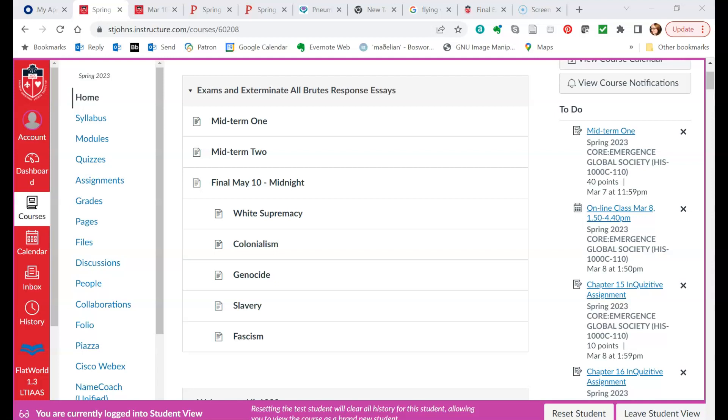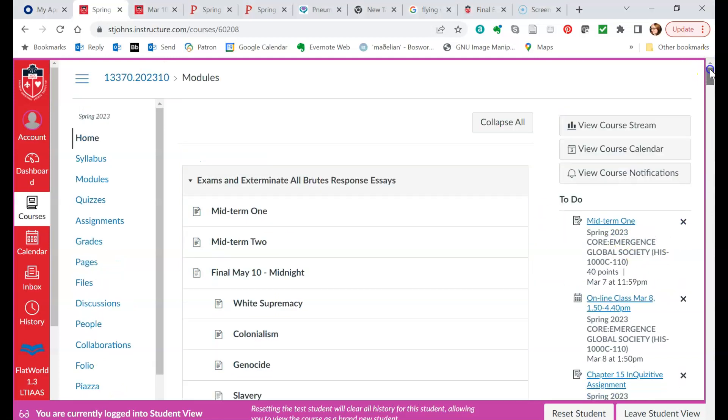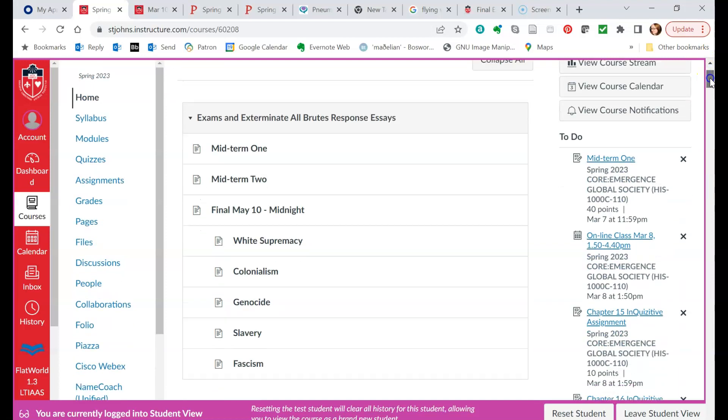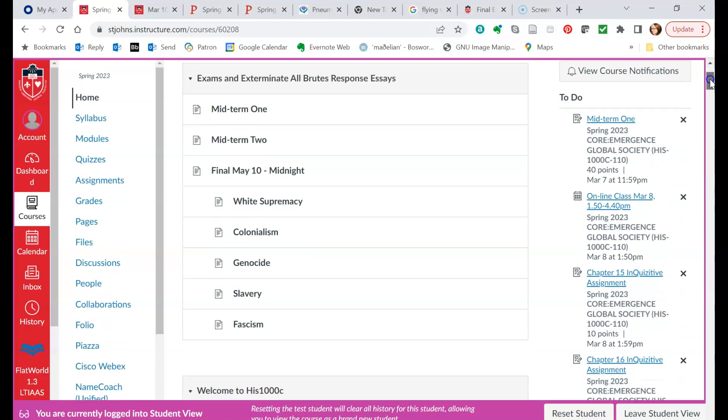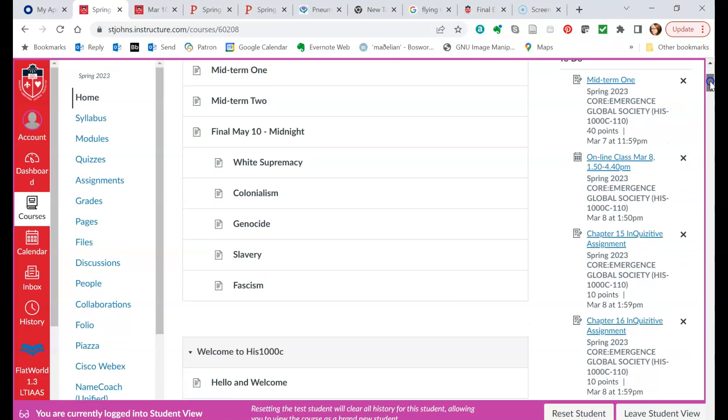So when you go to Canvas, it's really very easy. Over here on the right-hand side you will see your to-do list, and there's just a calendar notification here of online class March the 8th,